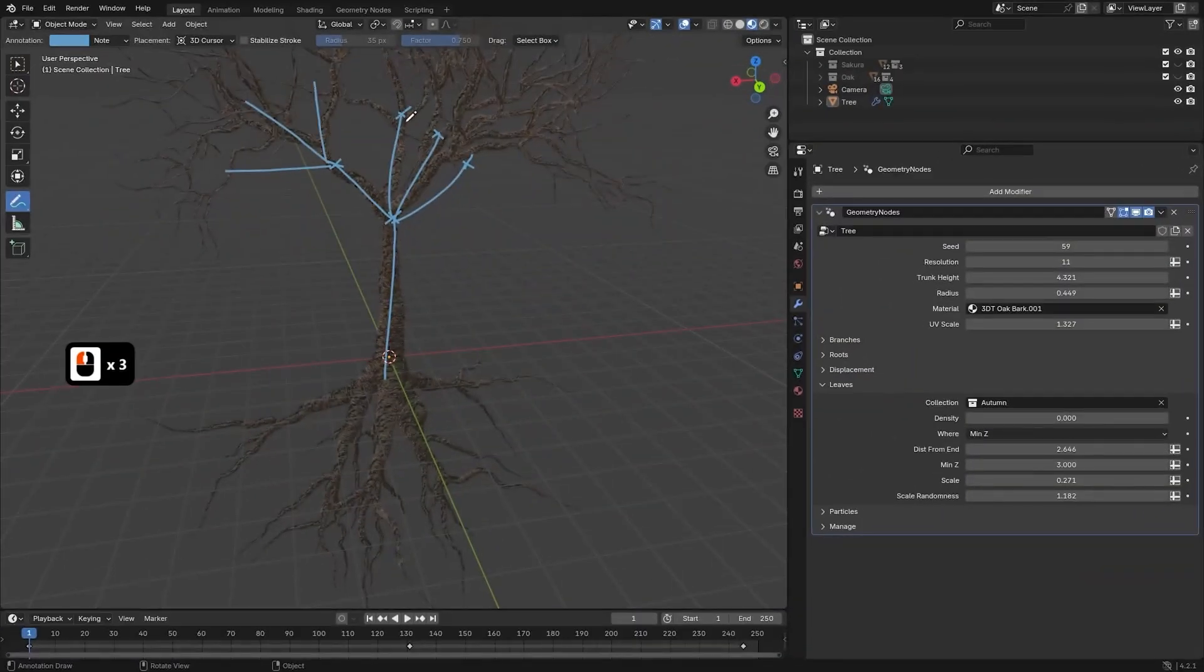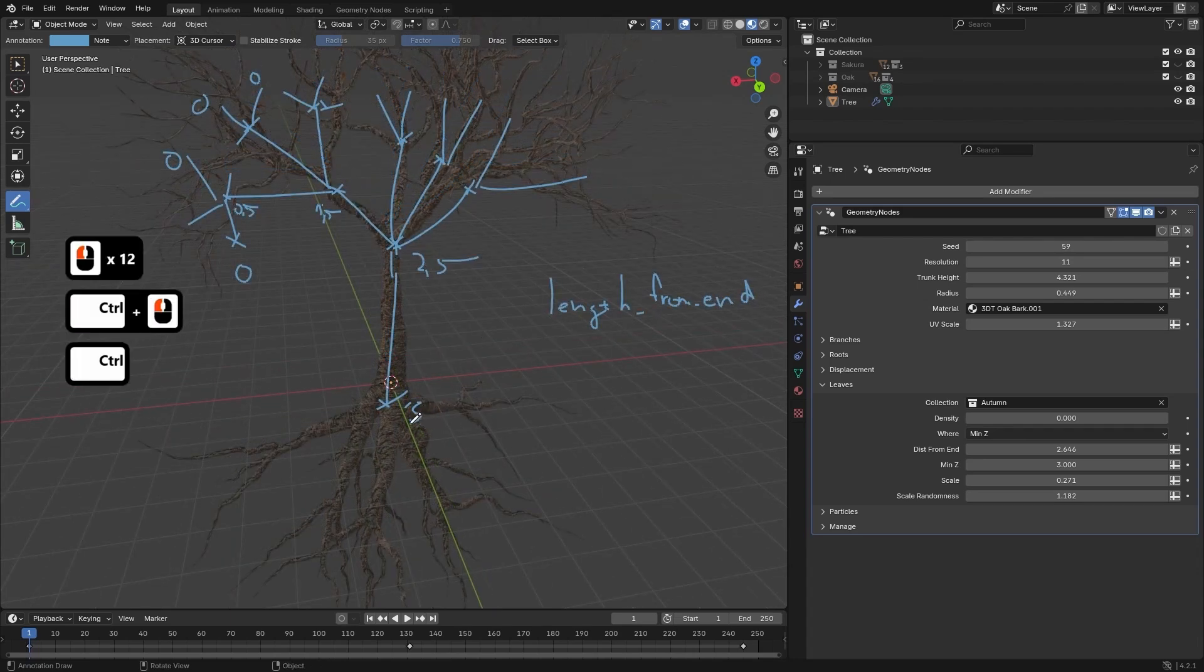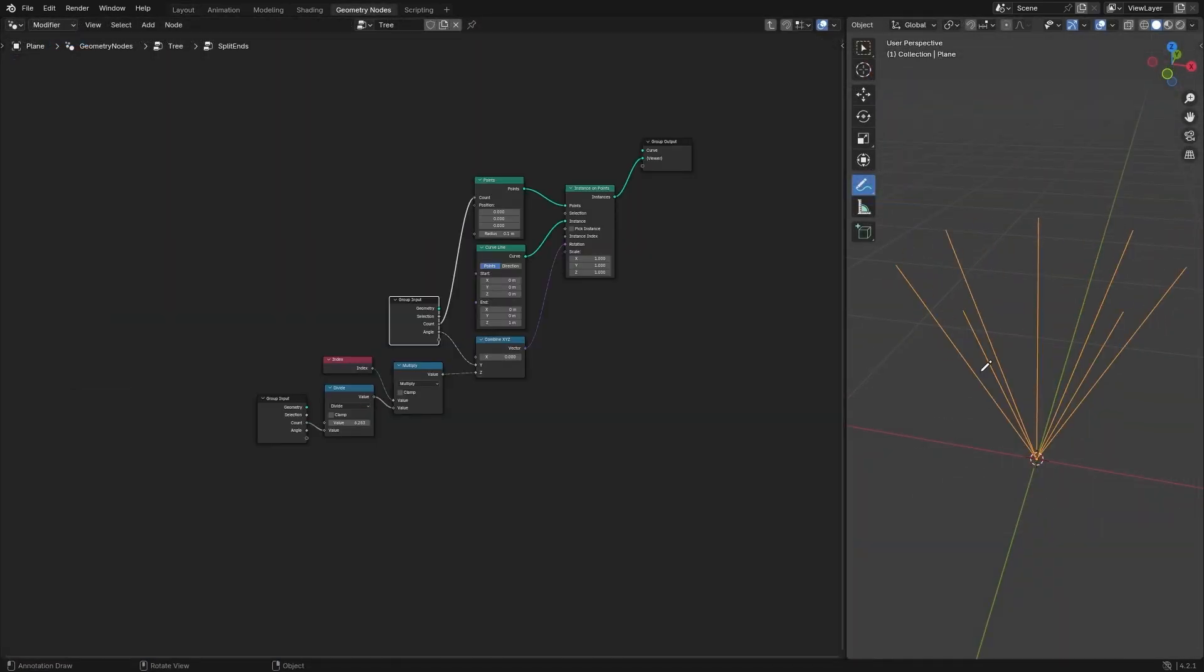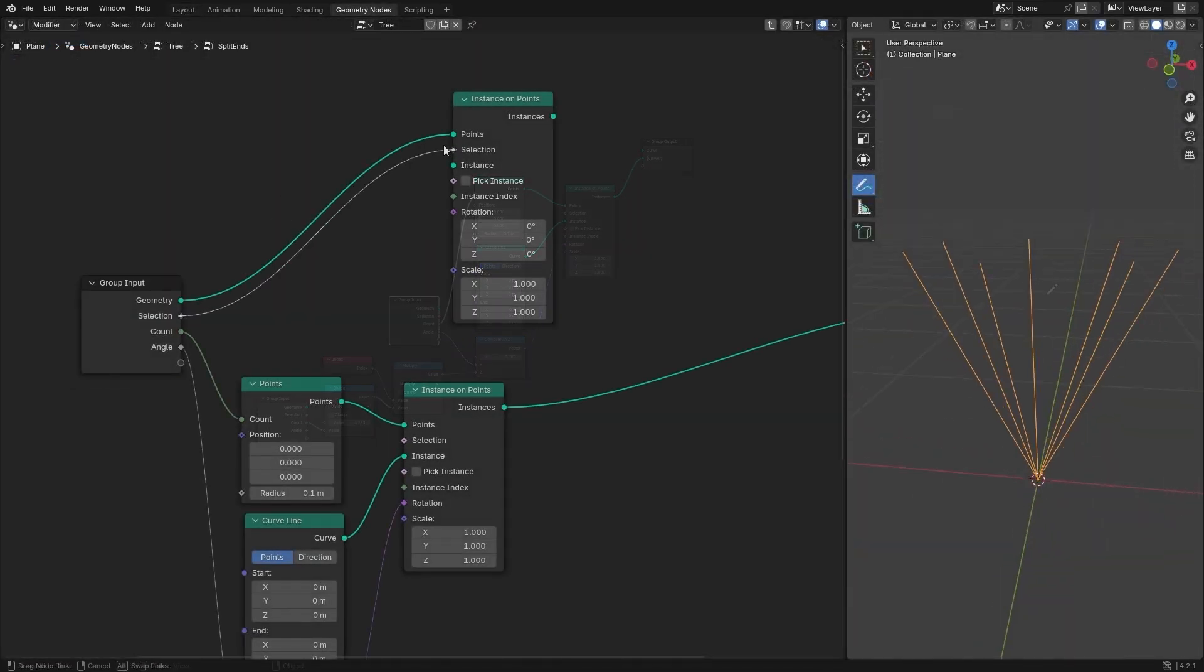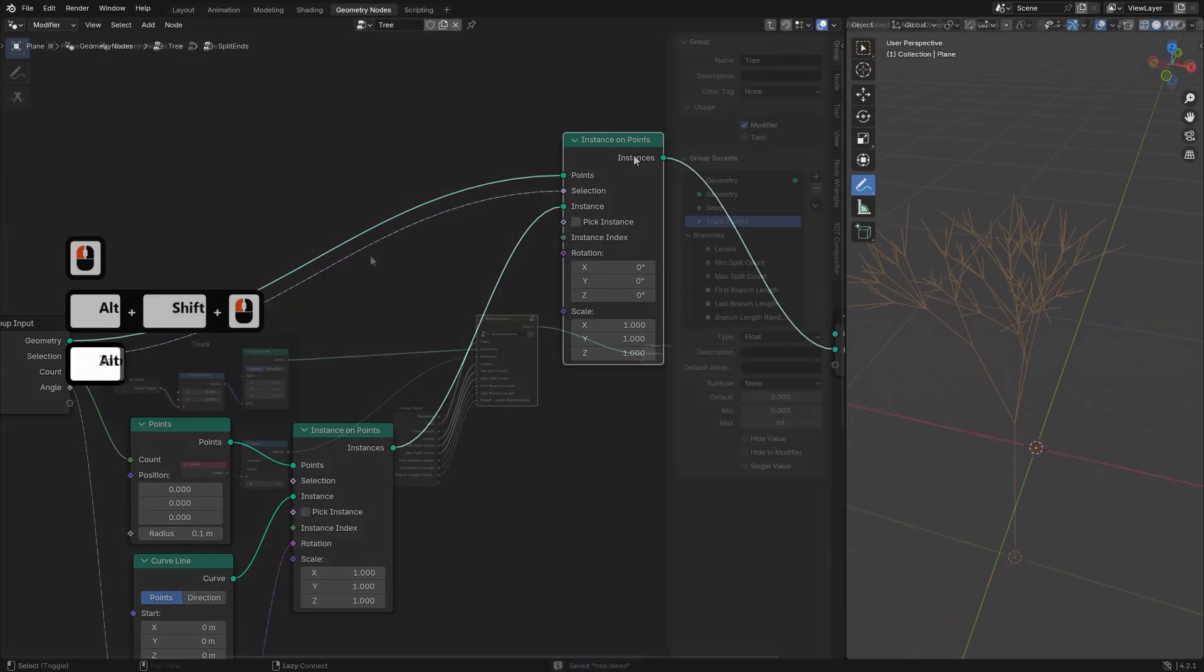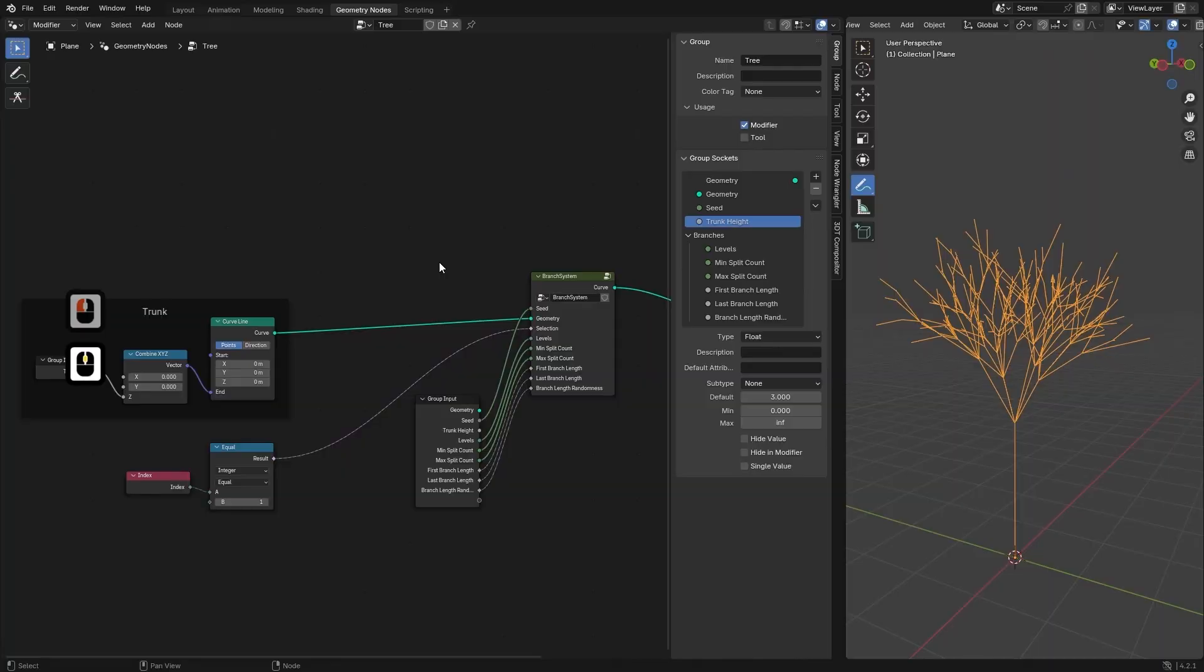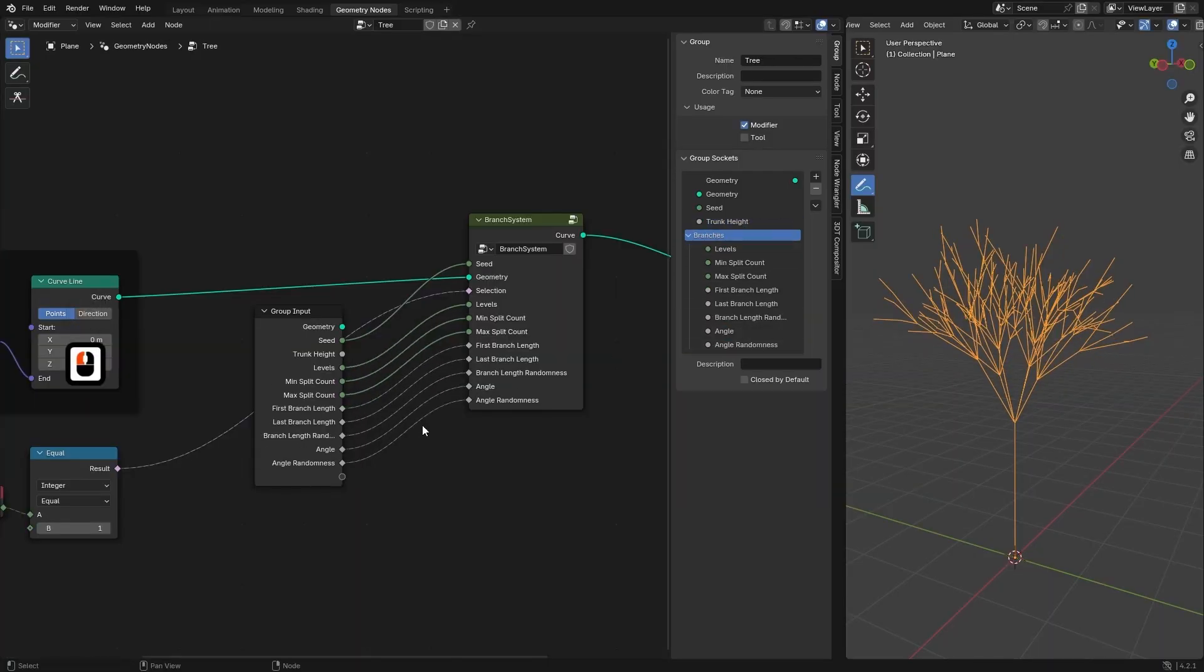We will begin by building a procedural tree system from the ground up. You will start with the foundational split end node, a custom node group that generates branching structures by iterating multiple curve splits. Using parameters like branch count, length and angle, we will craft a realistic growth system that mimics natural tree formation.